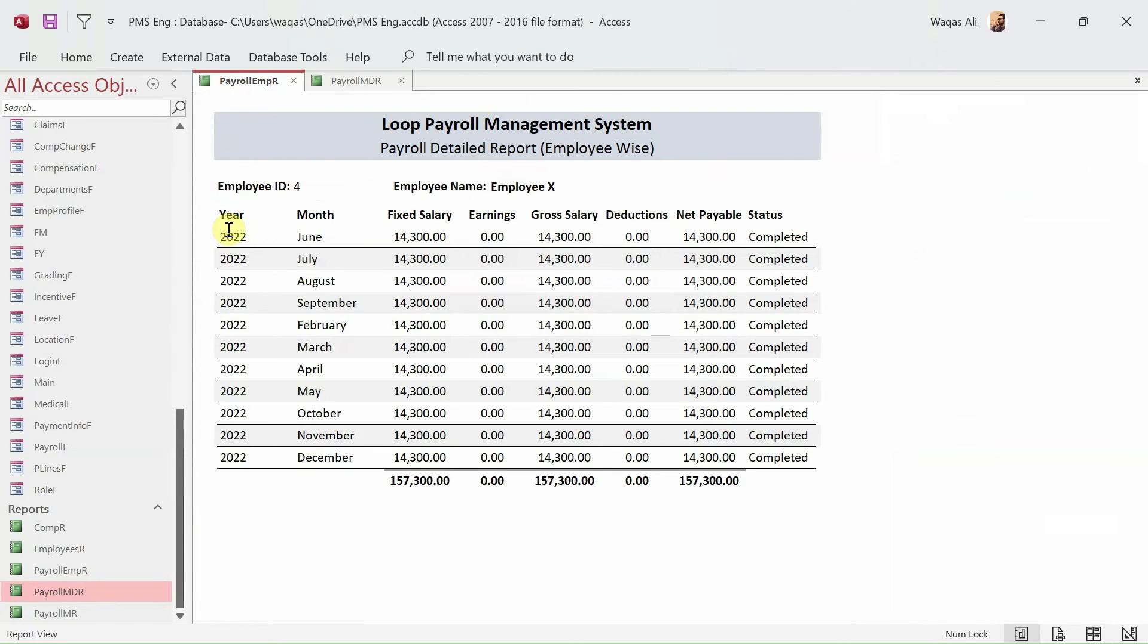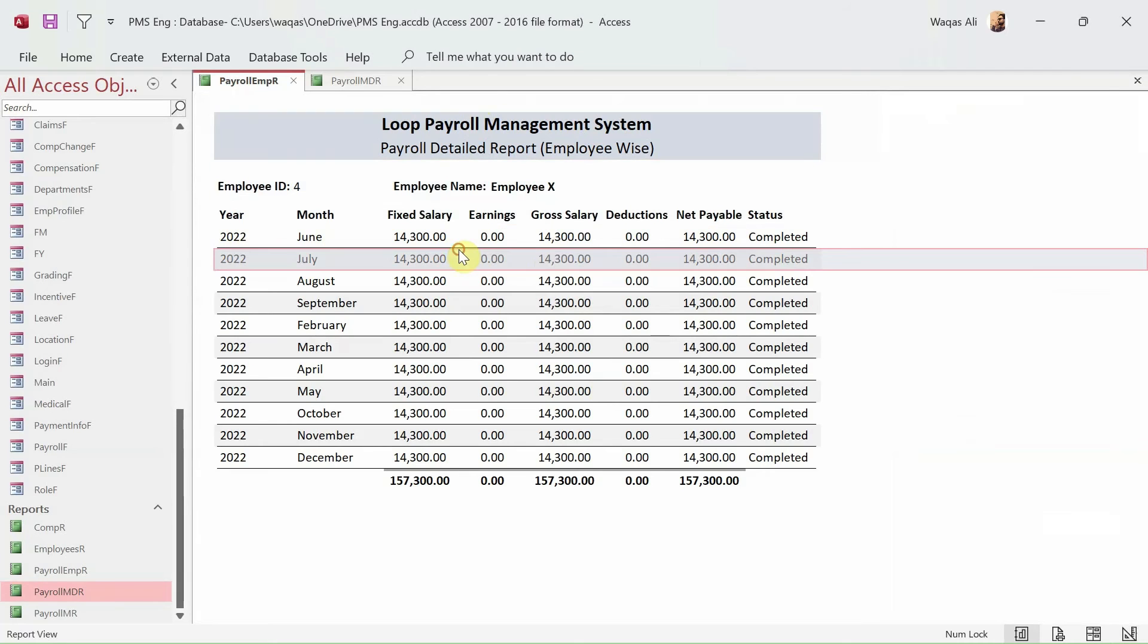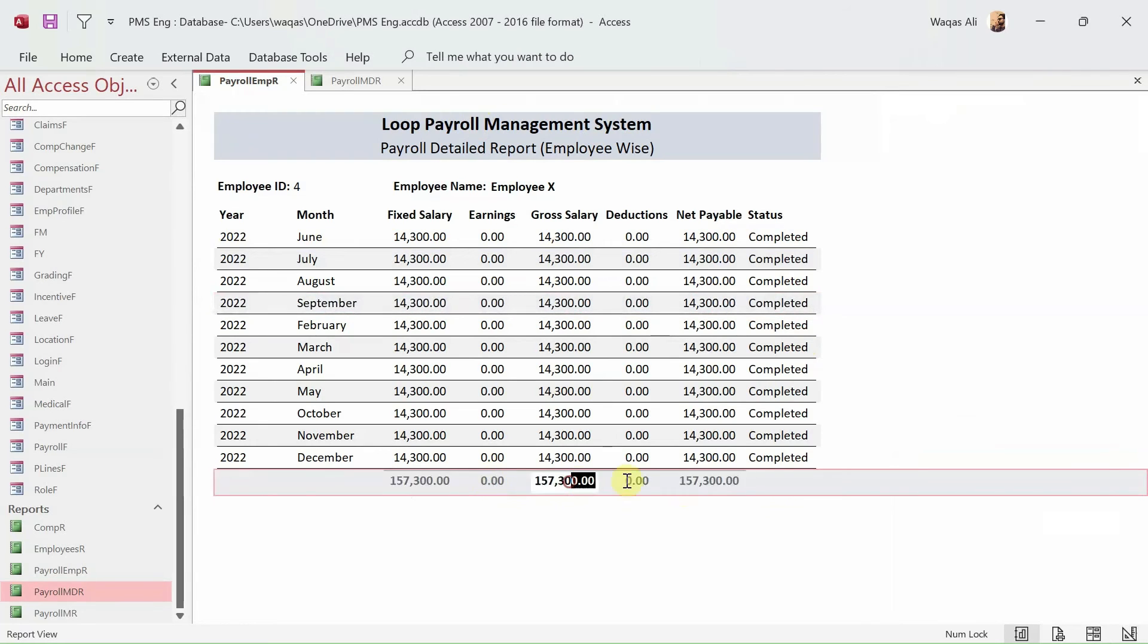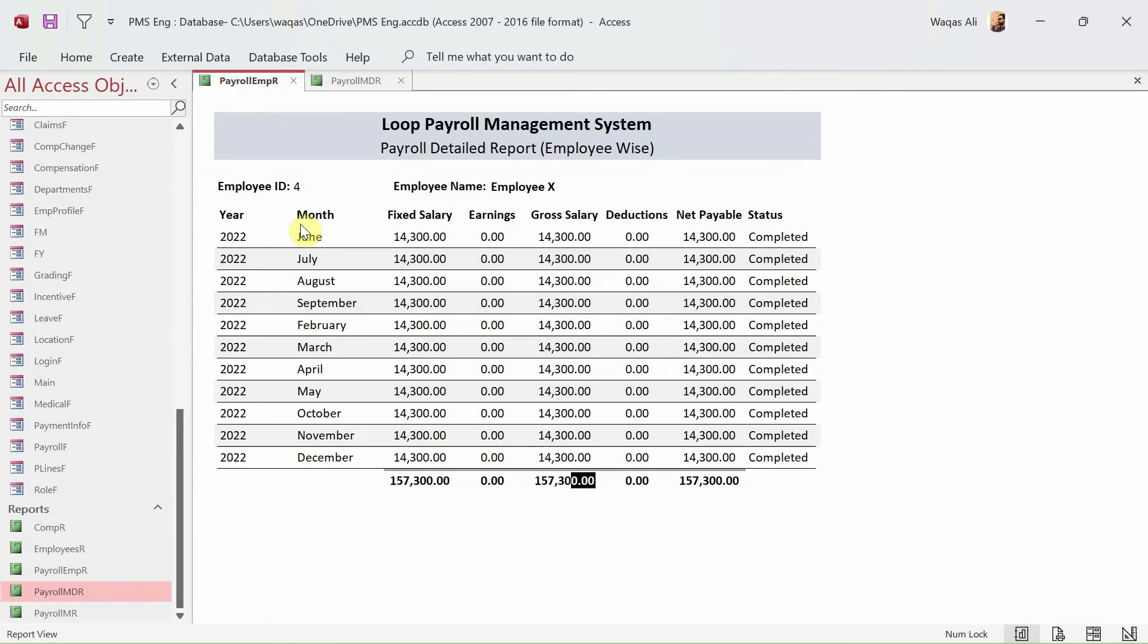What this report is about, this is the employee information, and this is year, month, fixed salary, earning, gross and net, and what is the status. This is the total of whatever we have paid in that year to that employee.